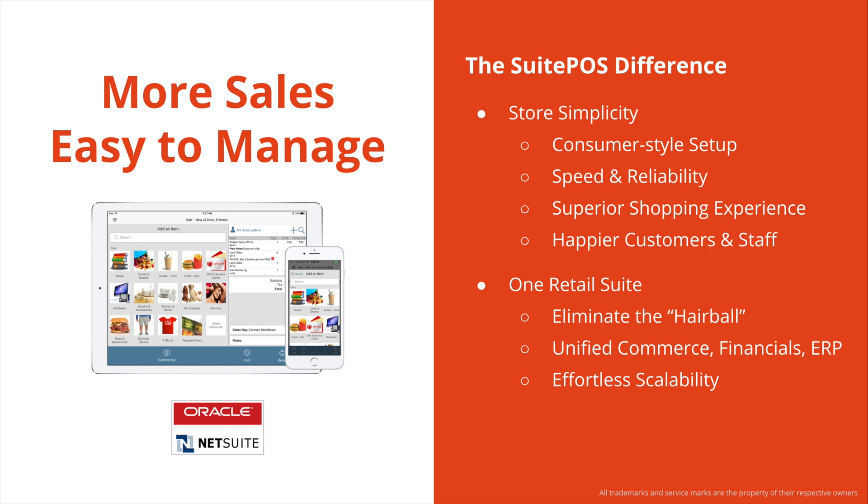You have one retail suite, you're eliminating the hairball, the mess that comes from integrating a separate POS with a separate accounting system, with a separate e-commerce platform, and yet another system for marketing and campaigns. By having everything in that single NetSuite system, this gives you unified commerce, financials, ERP, CRM, HR, reporting, and effortless scalability as you grow your business to more stores and more channels.